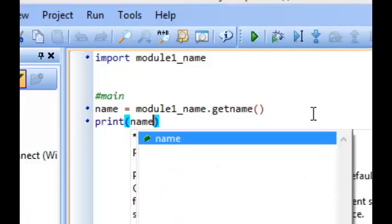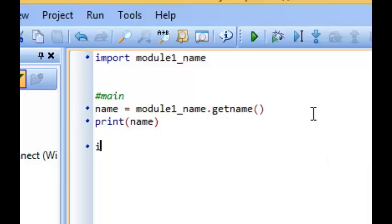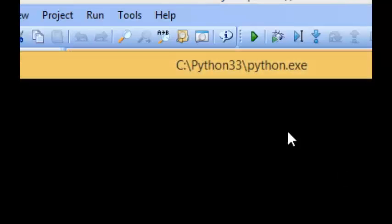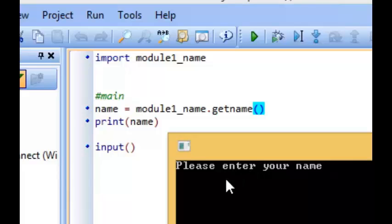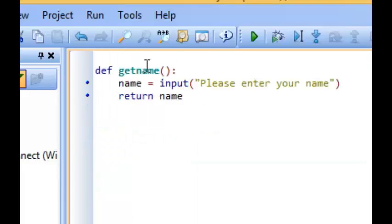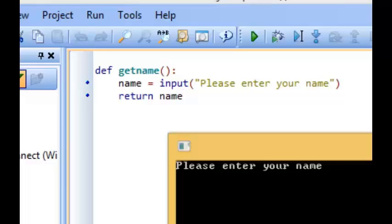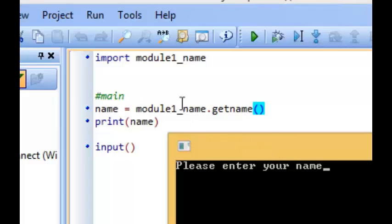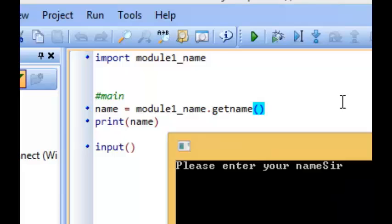Then I'll print name to prove this is going to work, and add an input statement to stop the program from closing. Saving all the files and running the main program — it's found the function and it's running the code. It says 'please enter your name', which is exactly what we can see. If I enter the name 'sir' and press enter, you can see it gets returned back into the main program, and we can see 'sir' printed. That's how modules work.